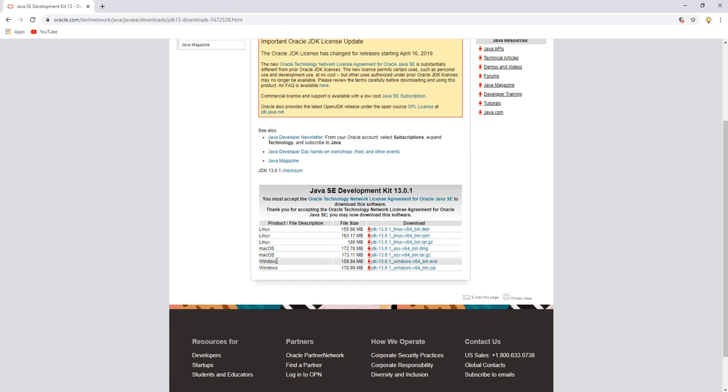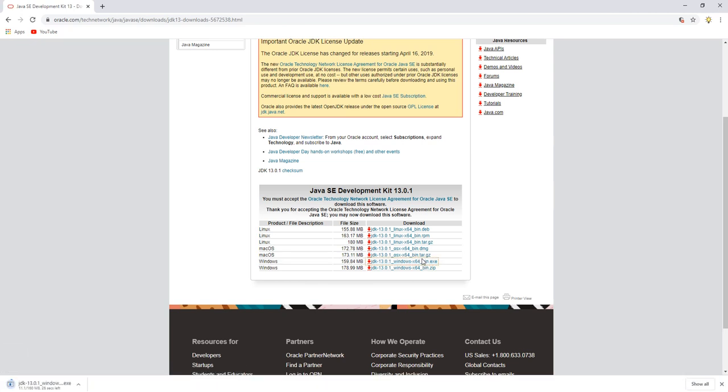Since I'm on Windows, I'm going to grab the Windows 64-bit EXE because the EXE will make the installation nice and simple. We'll move on to step two once that's downloaded.